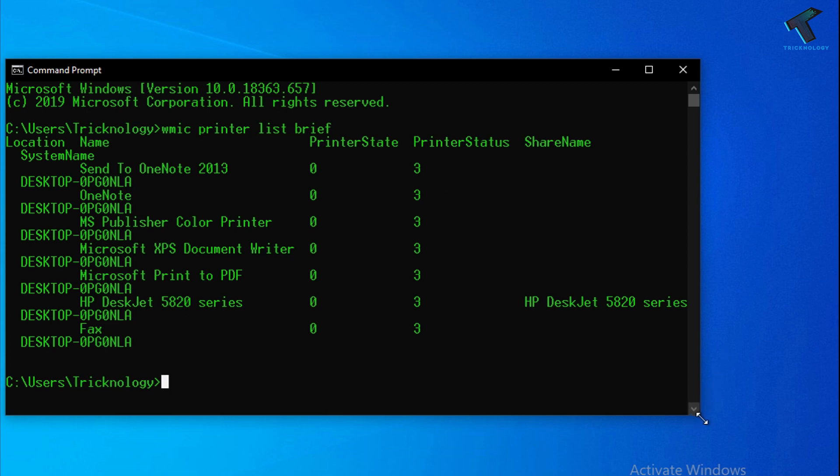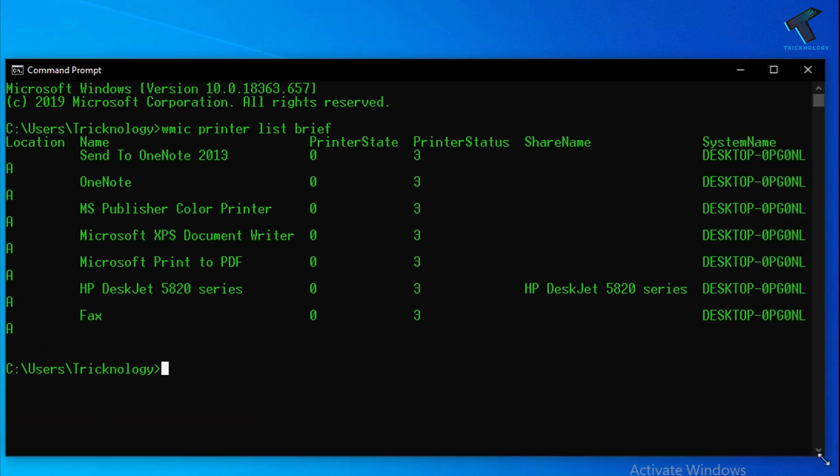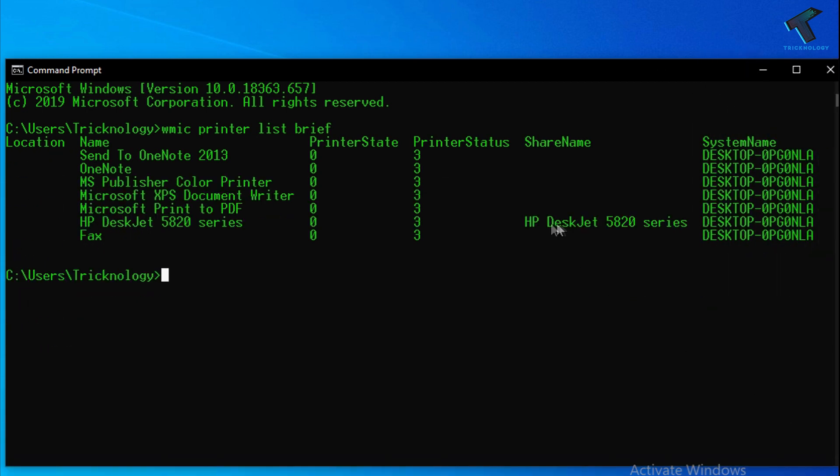You will get all your printer details over there. As you can see, here is my HP DeskJet 5820 series printer.